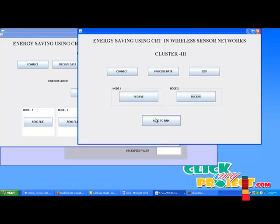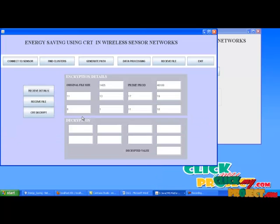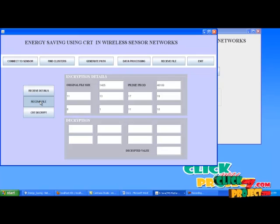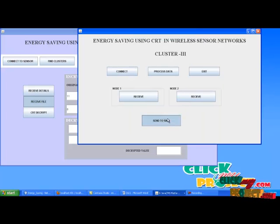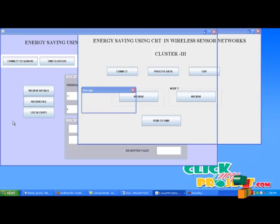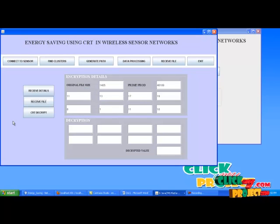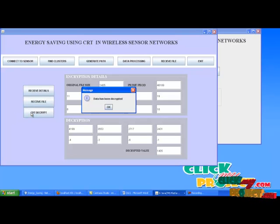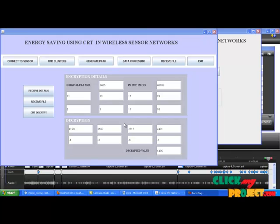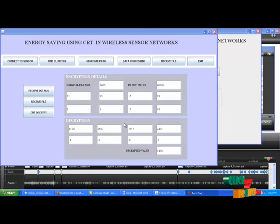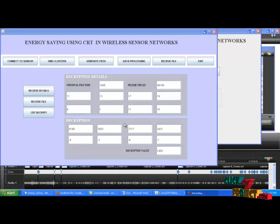After that, click send to sync. Now go to sync. In the receive file button, click receive file. Now the file has been received in sync. After that, click CRT decrypt. Now the data has been decrypted and the received file size is matched with the original file. We can conclude that the file has not been modified anywhere in the transmission process and we have achieved our energy saving process by splitting the data into packets using CRT and transmitting those data in respective nodes. That's all — the process is over. Thanks for watching ClickMyProject.com.